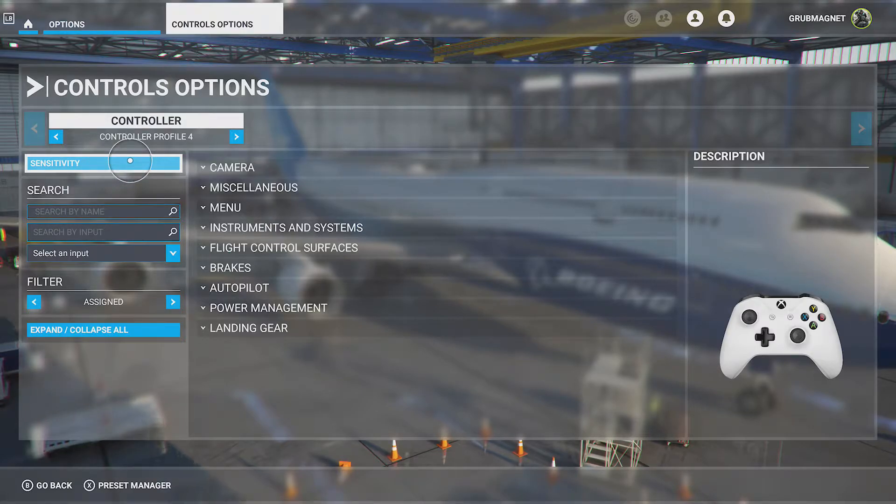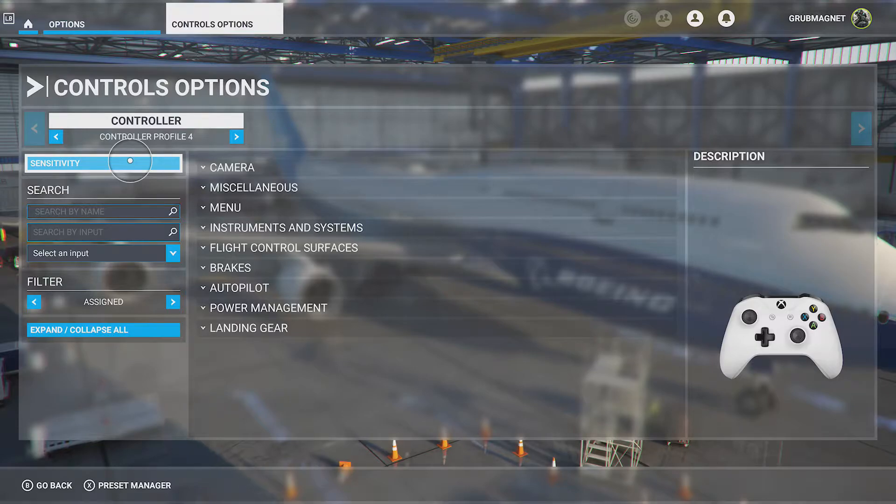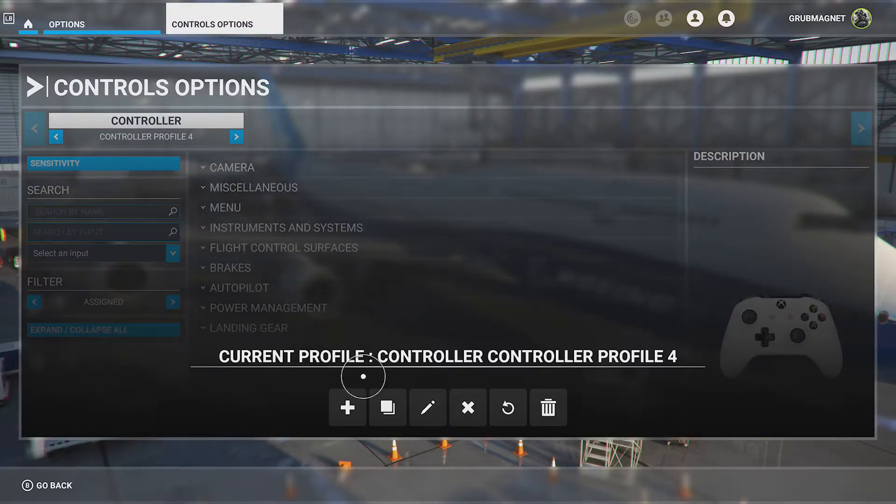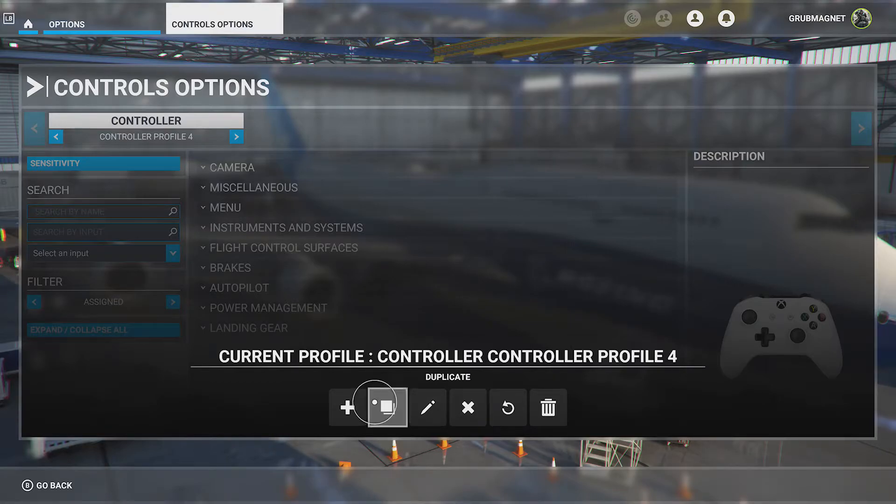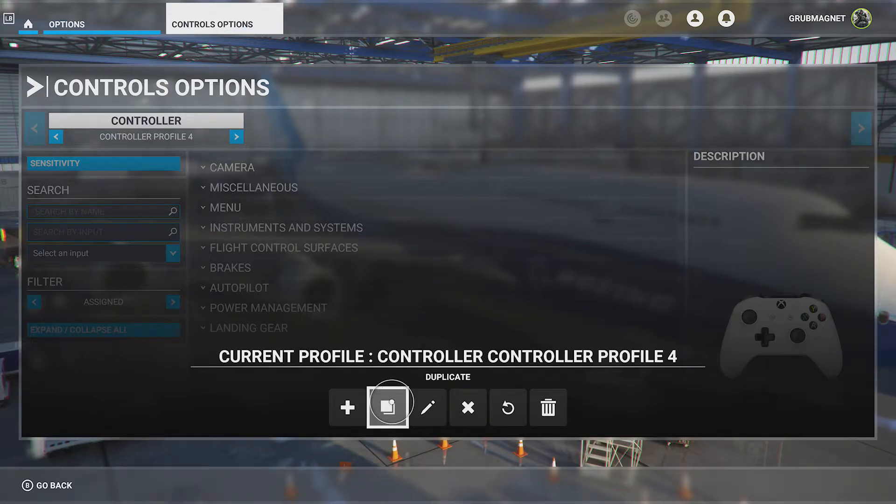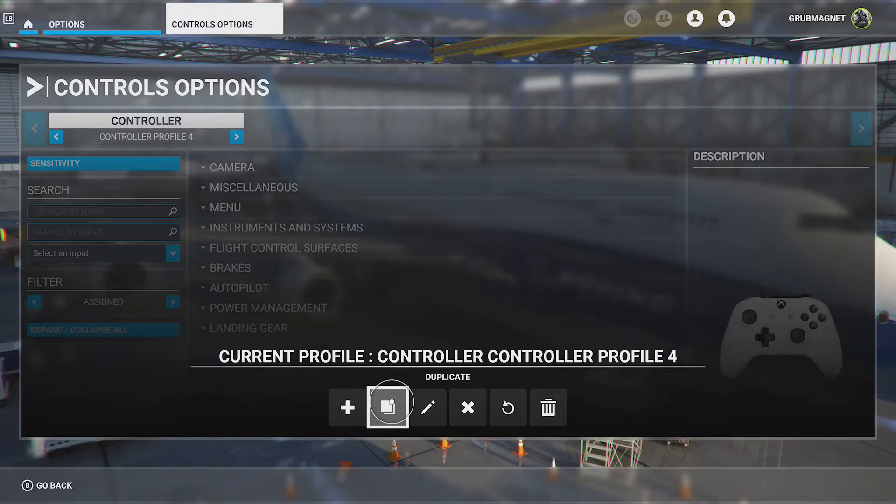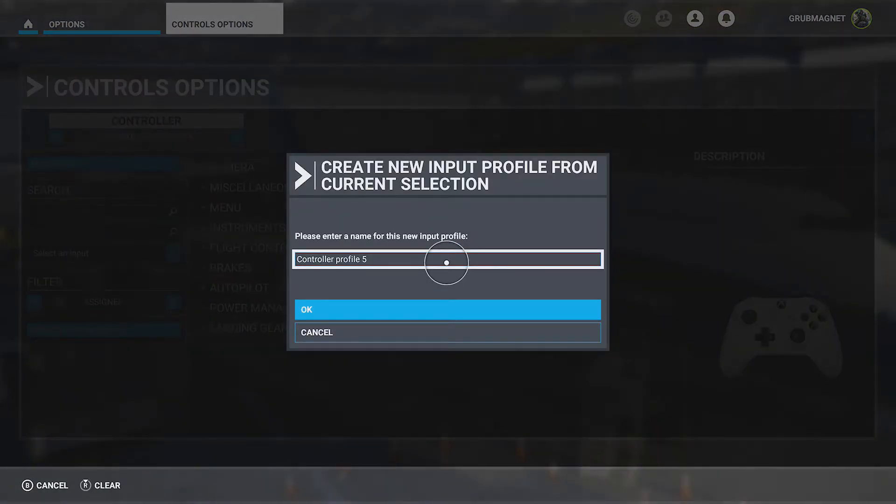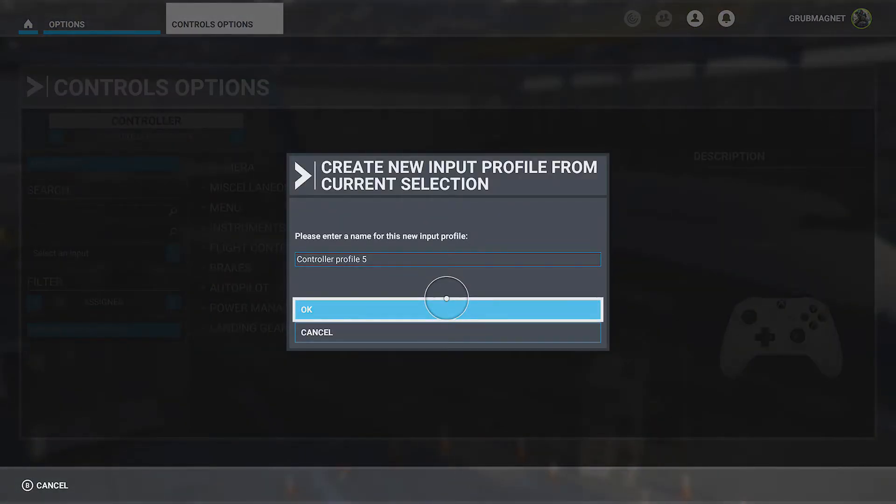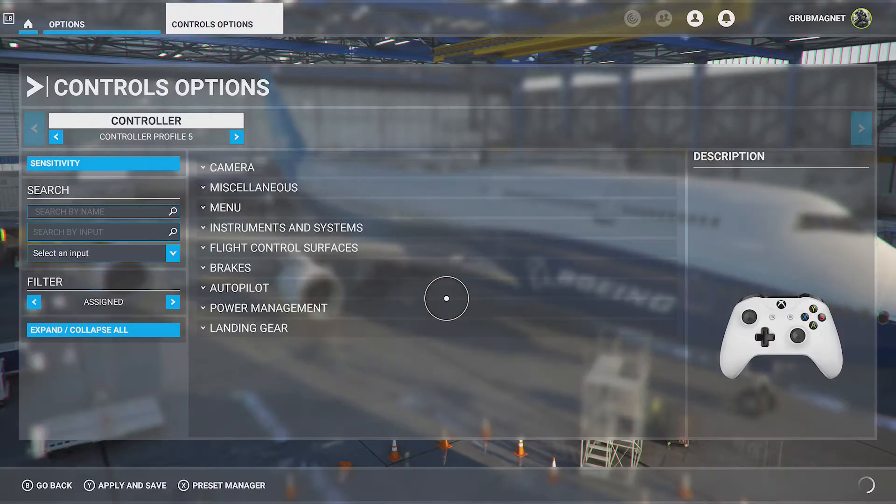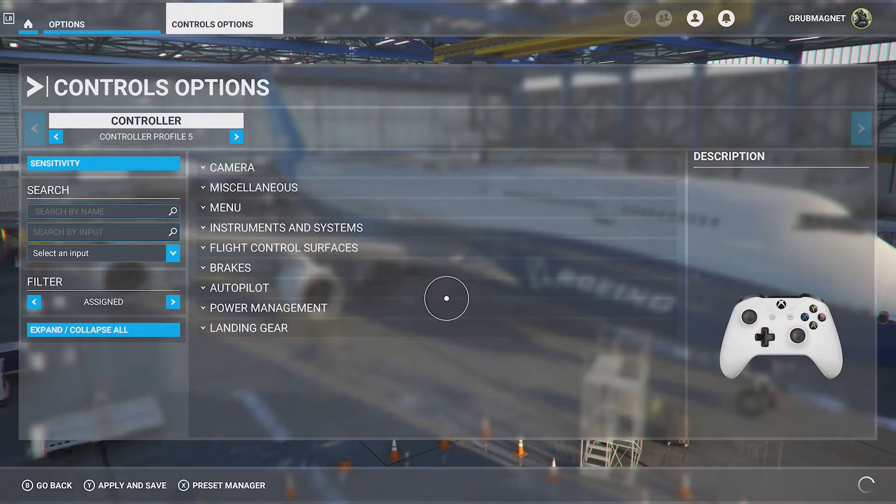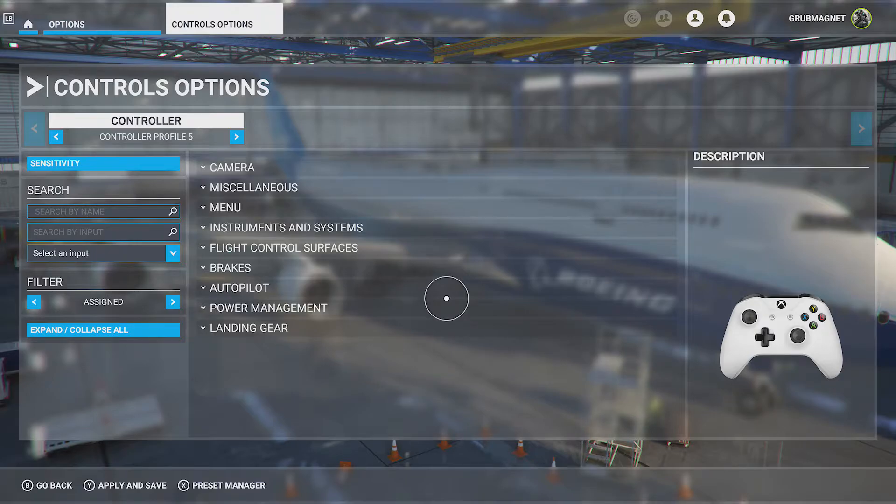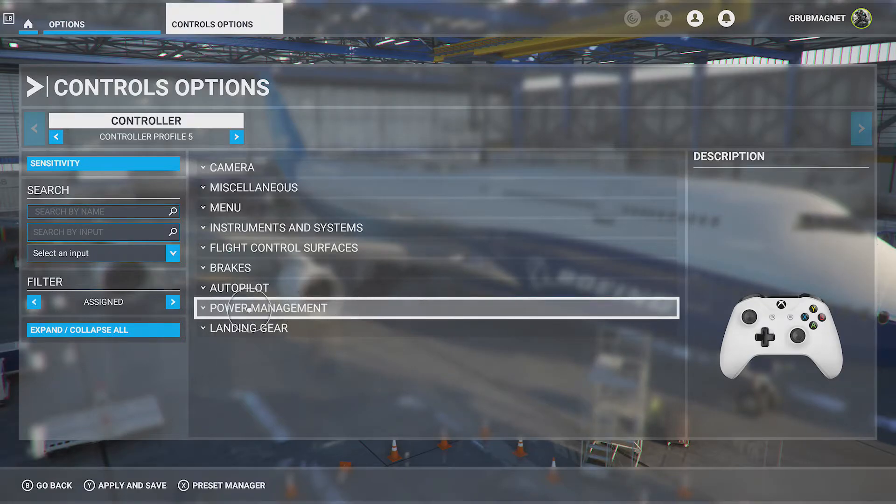Now before you jump into that, you may want to hit X for the preset manager to create yourself a new preset. So I'm going to show you that. I can duplicate the current profile that I've got. I've got four profiles going on at the minute, but I could duplicate and just create another one. So now I'm on controller profile five. The reason why you may want to do that is then you're not going to ruin your original settings of the default.